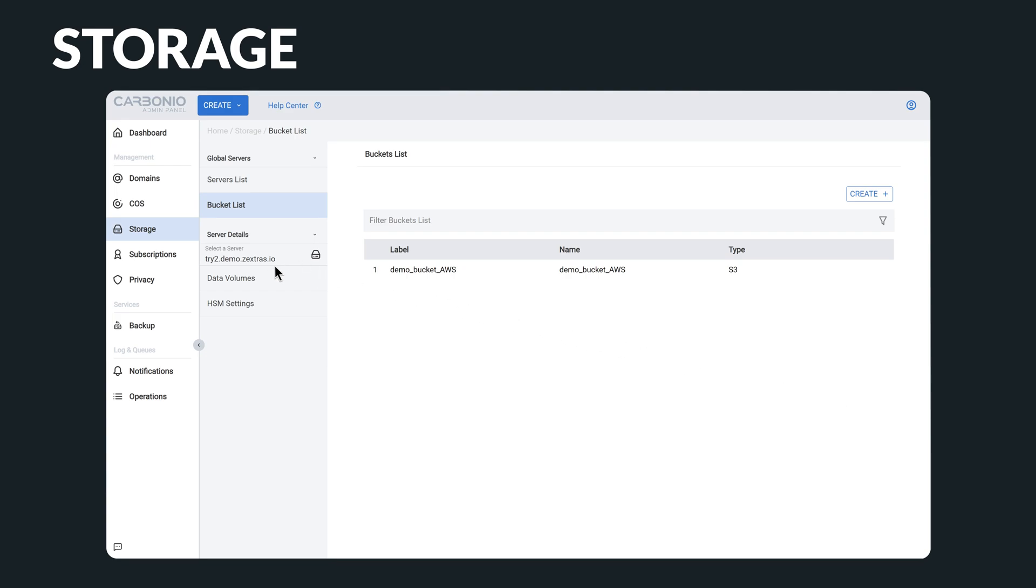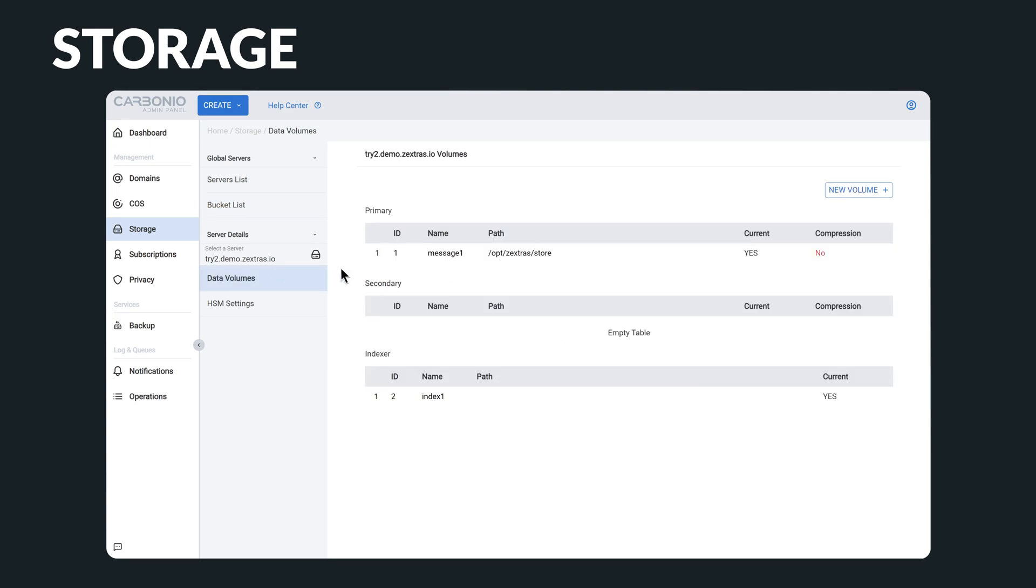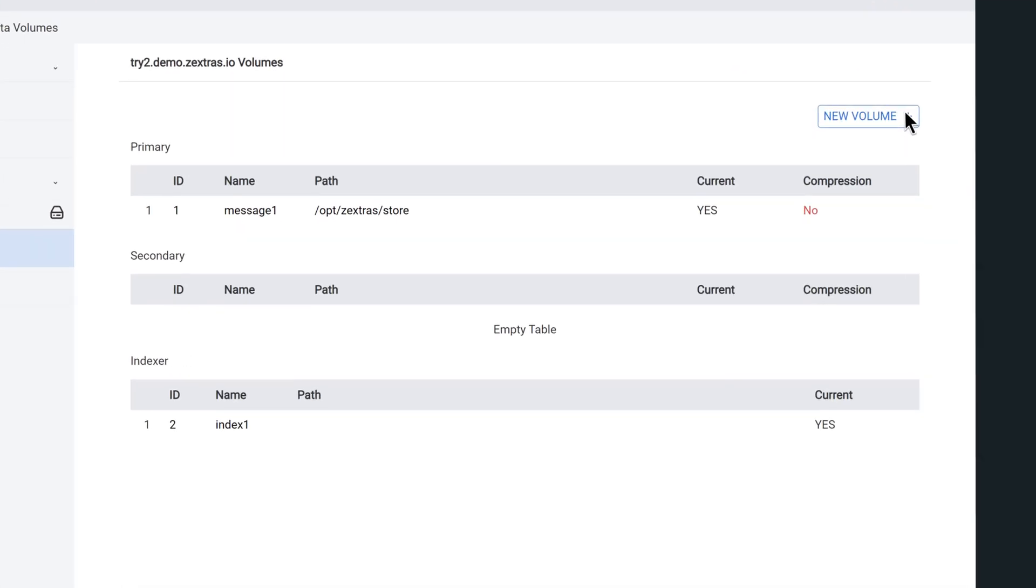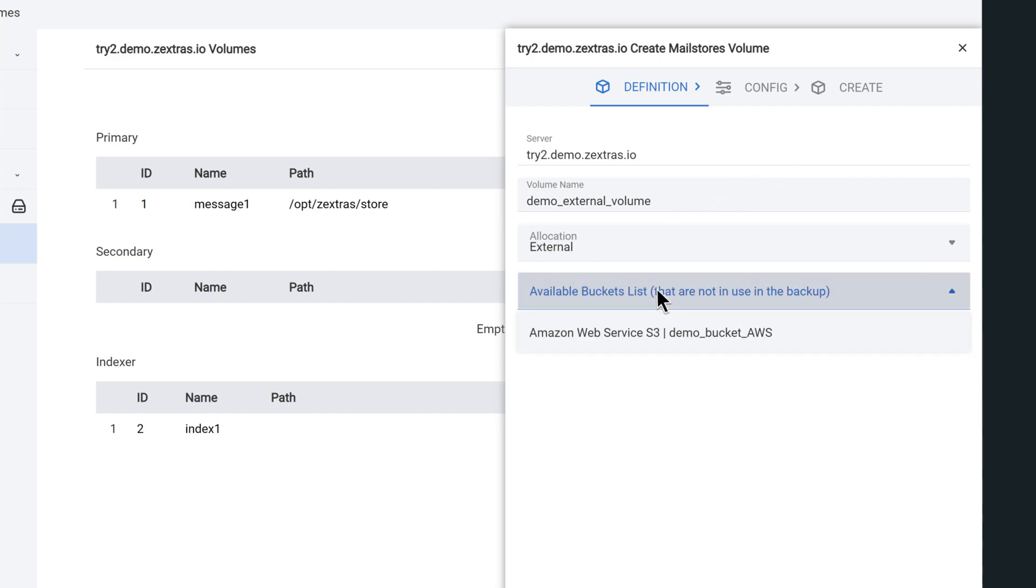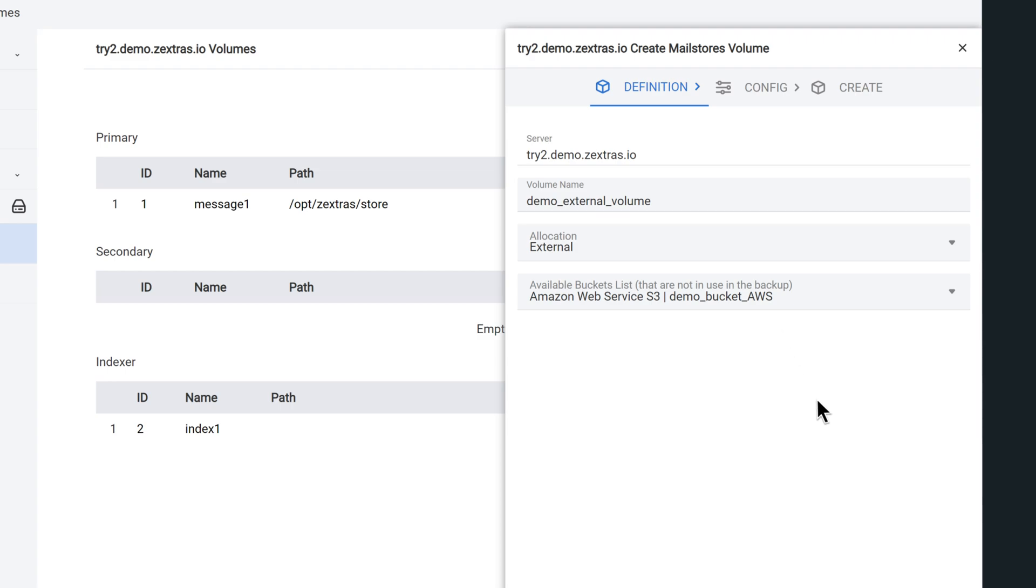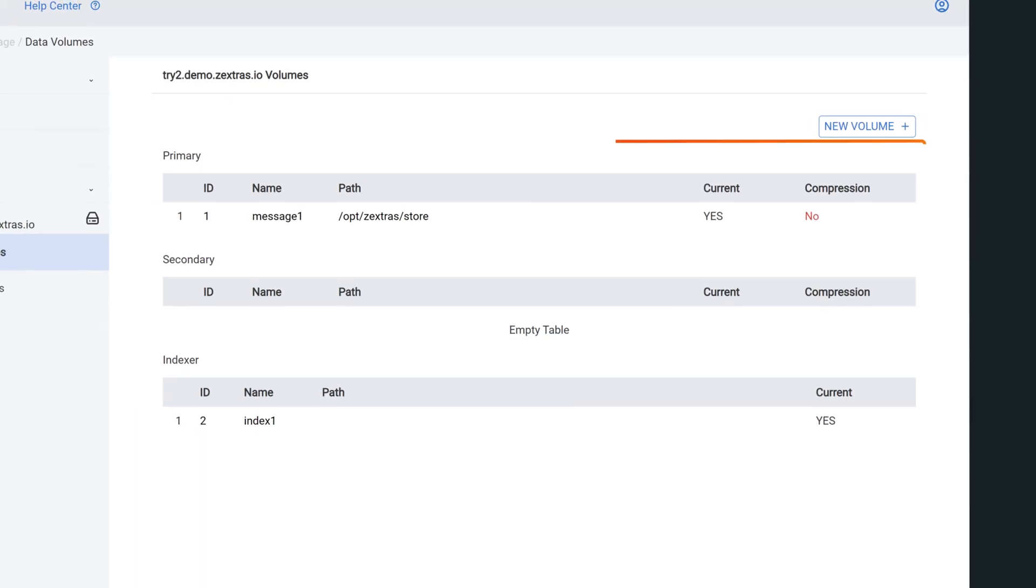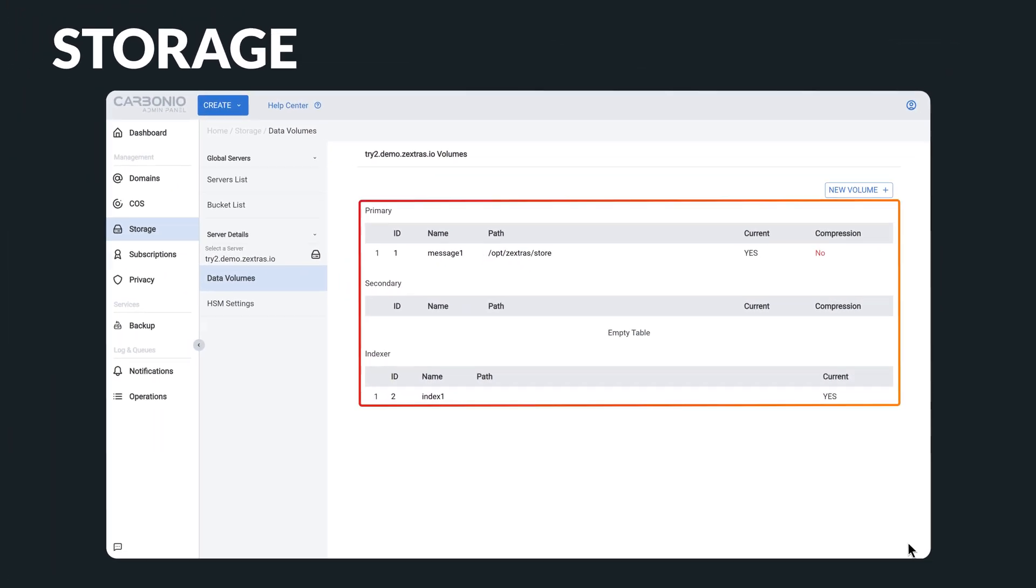Now that you have your bucket set up, you can seamlessly select a specific server and mount your external bucket as a new volume, with the option to mount multiple volumes as primary, secondary, and index volumes.